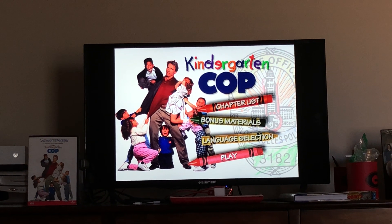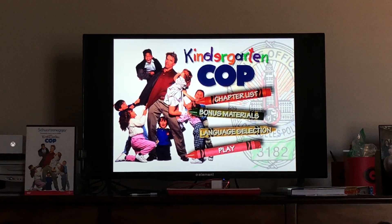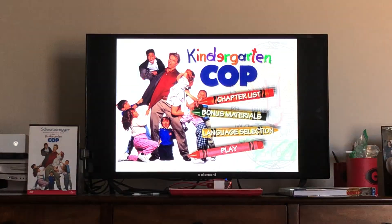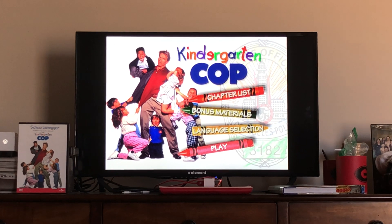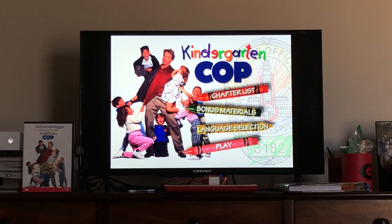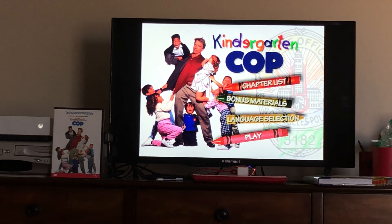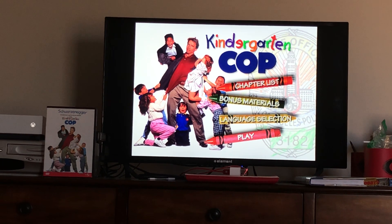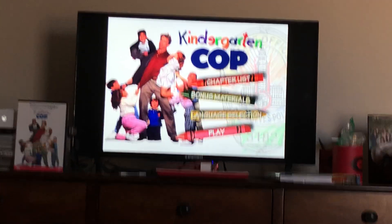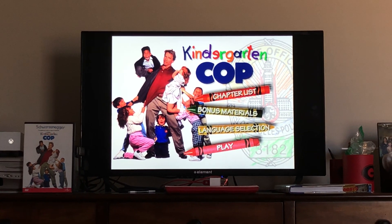Anyways, that's it for me doing DVD menu walkthrough of Kindergarten Cop. Hope you enjoyed this video and stay tuned for the next video. And I got something to say to you: do not request me to do Kindergarten Cop in French, because I will not do French movies and stuff like that. I don't want people to speak French in that movie. Hope you enjoyed this video, stay tuned for the next video, and thanks for watching. Catch you later.